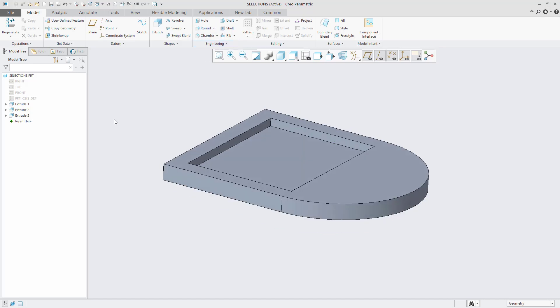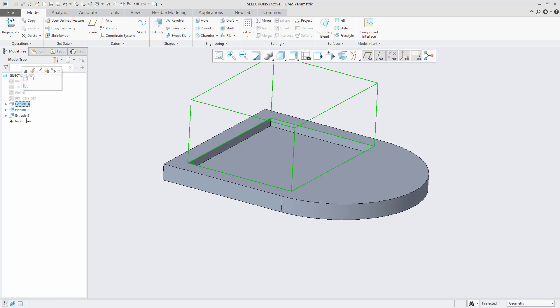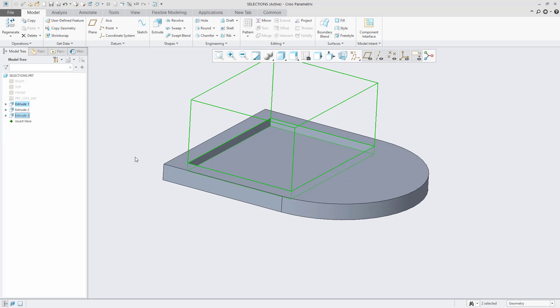One can use the Control and Shift keys to select features from the model tree as well. I'm going to hold down my Control key and select the Extrude 1 and Extrude 3 features. You can see that both features are selected by name in a tree and by graphic representation in the main window.